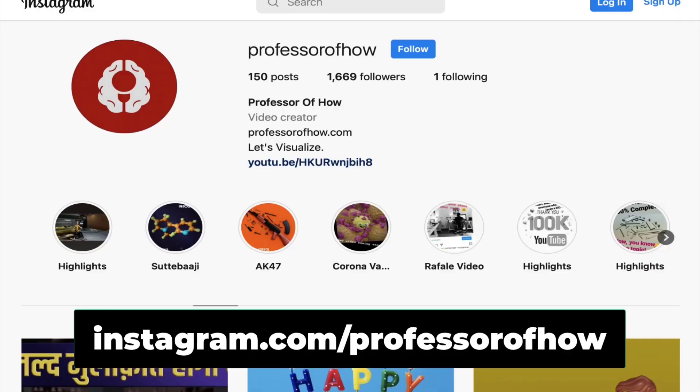The second part of this video is already published on Instagram at Professor of How. Do check it out, and thanks for watching.